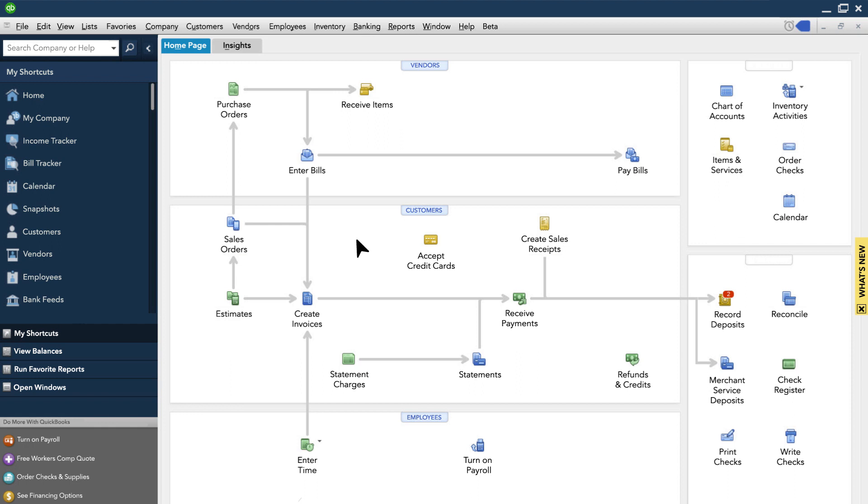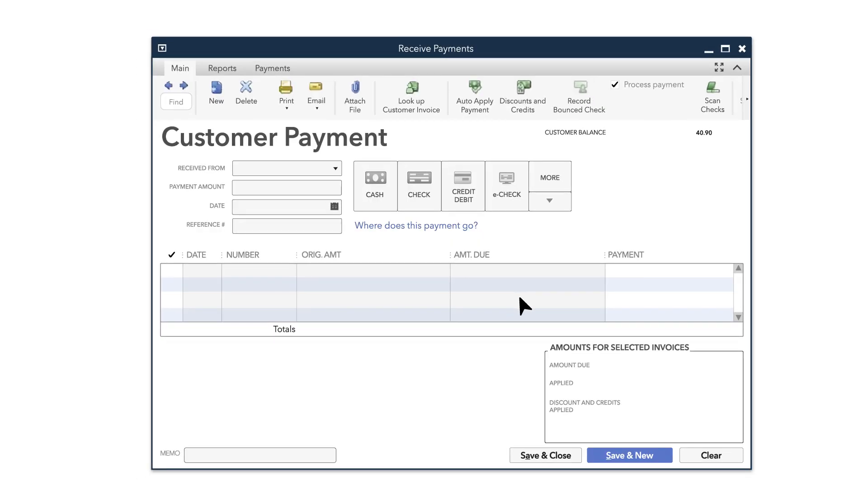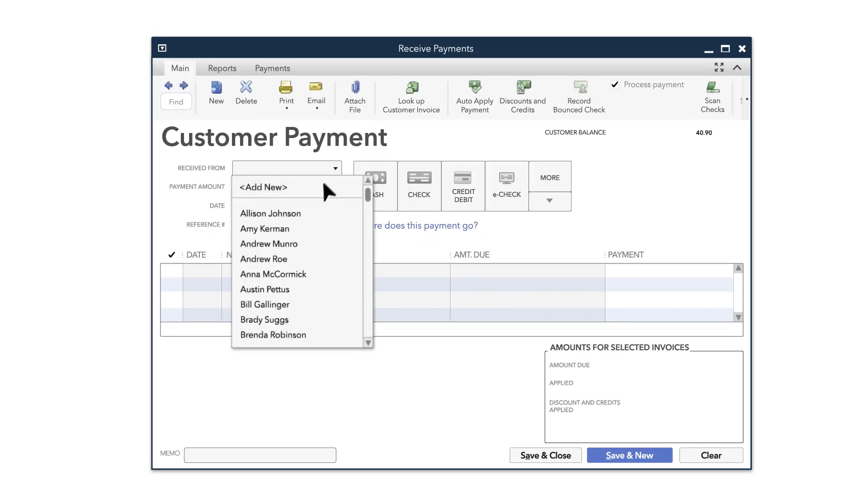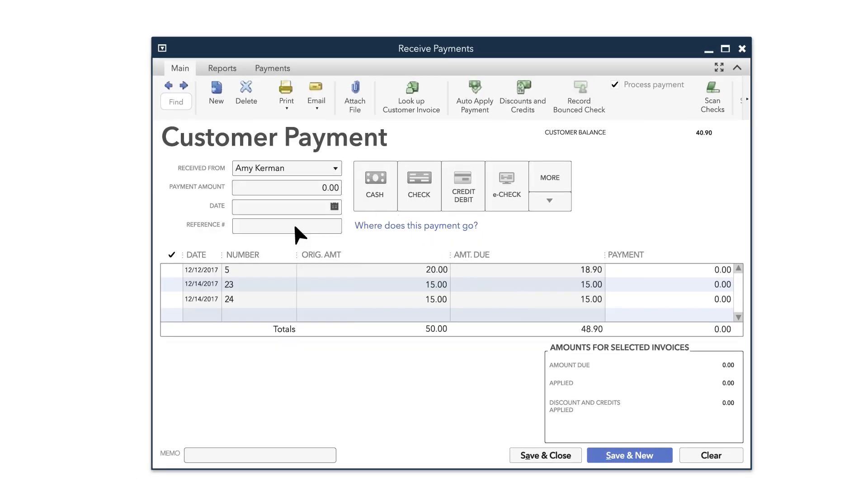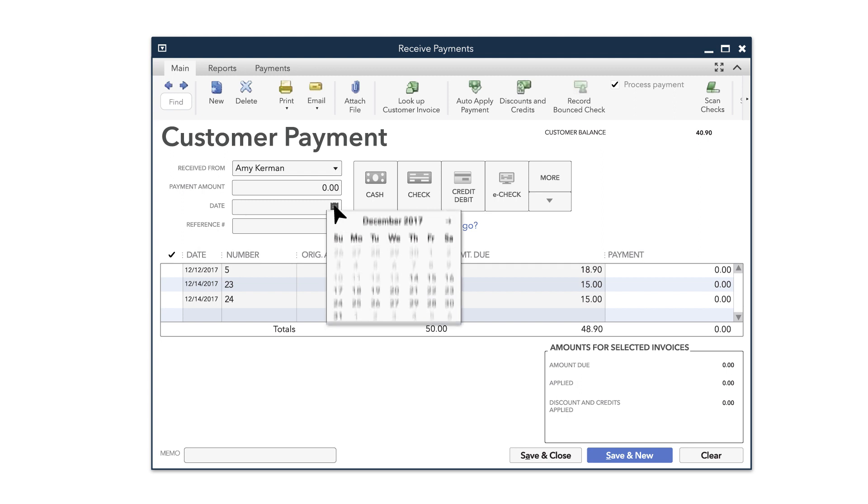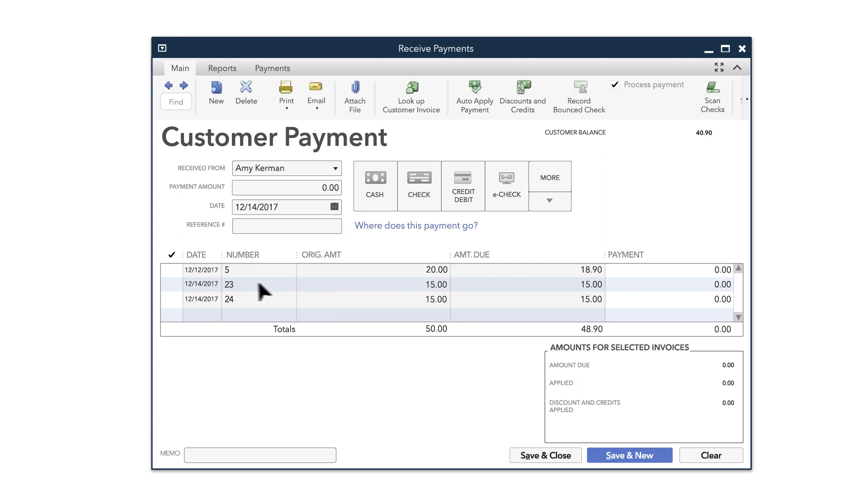Start by choosing Receive Payments on your QuickBooks homepage. Next, on the Customer Payment screen, select the customer who paid you, the date of the payment, and the invoice you're accepting payment for.